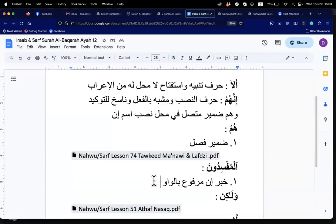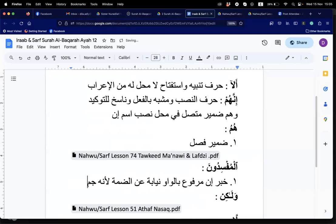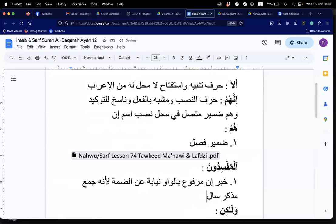The word is marfu, niyabatan anil damma — niyabatan anil damma because it is jama' muzakkar salim. So the default sign is replaced. The damir fasl — we say la mahalla lahu minal i'rab, it has no i'rab position.